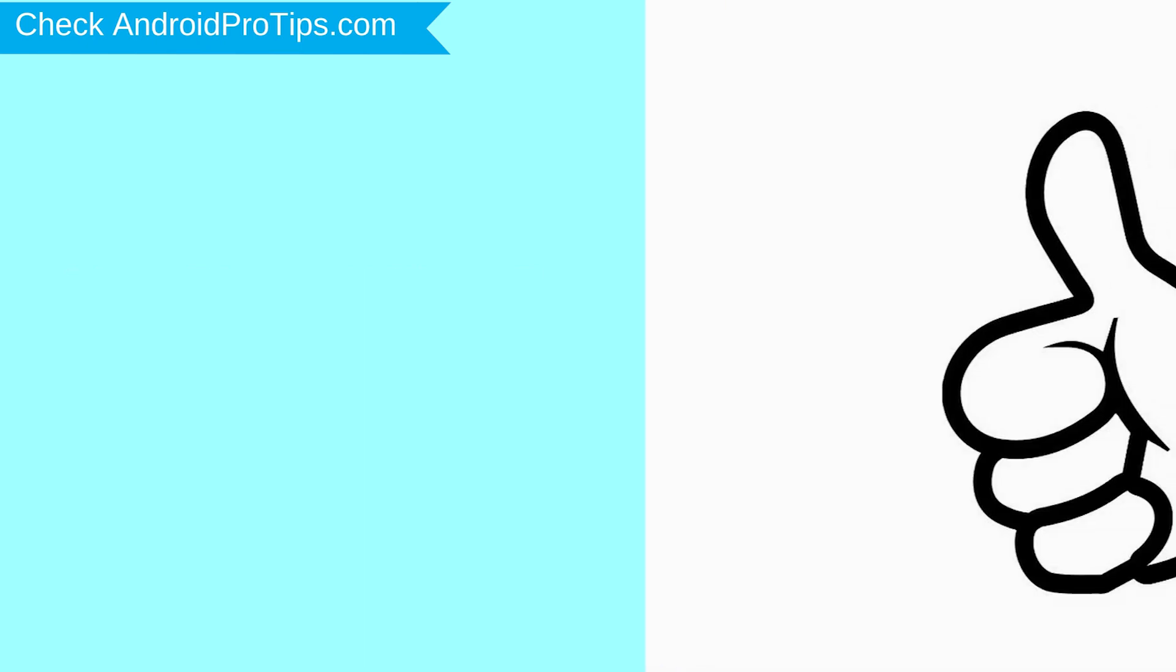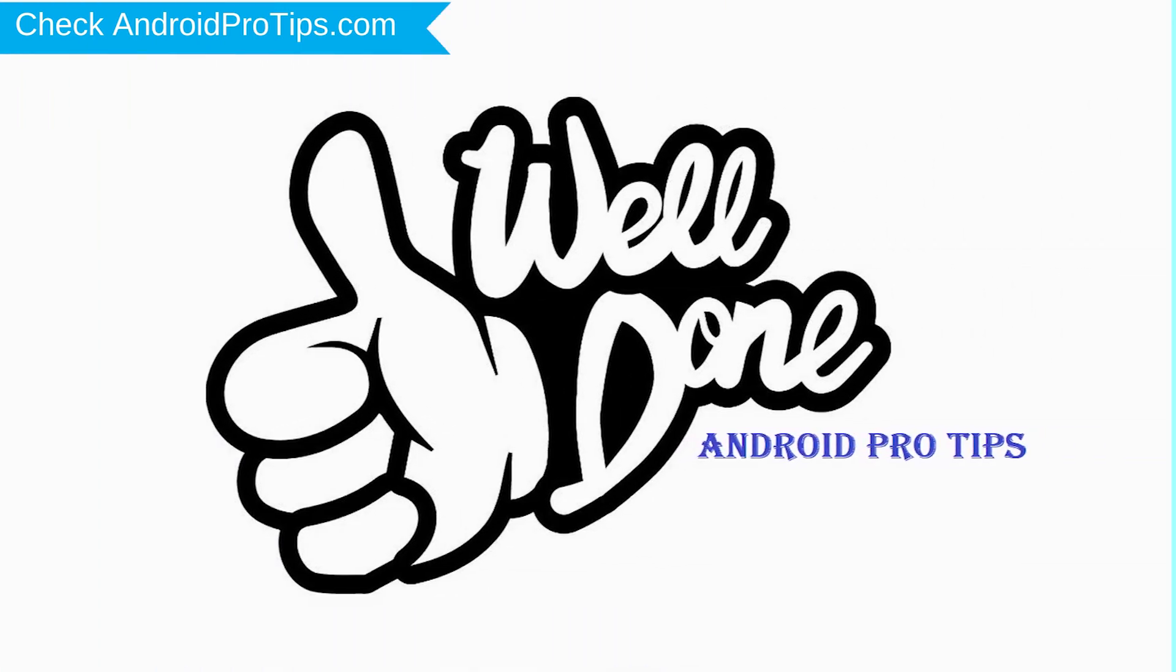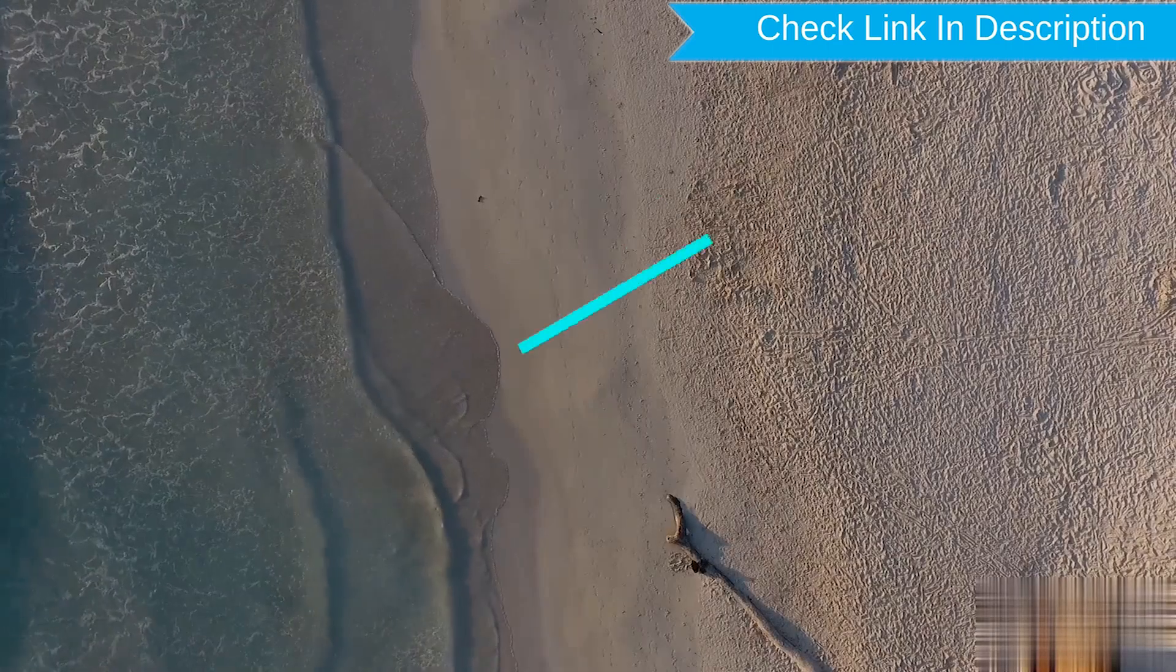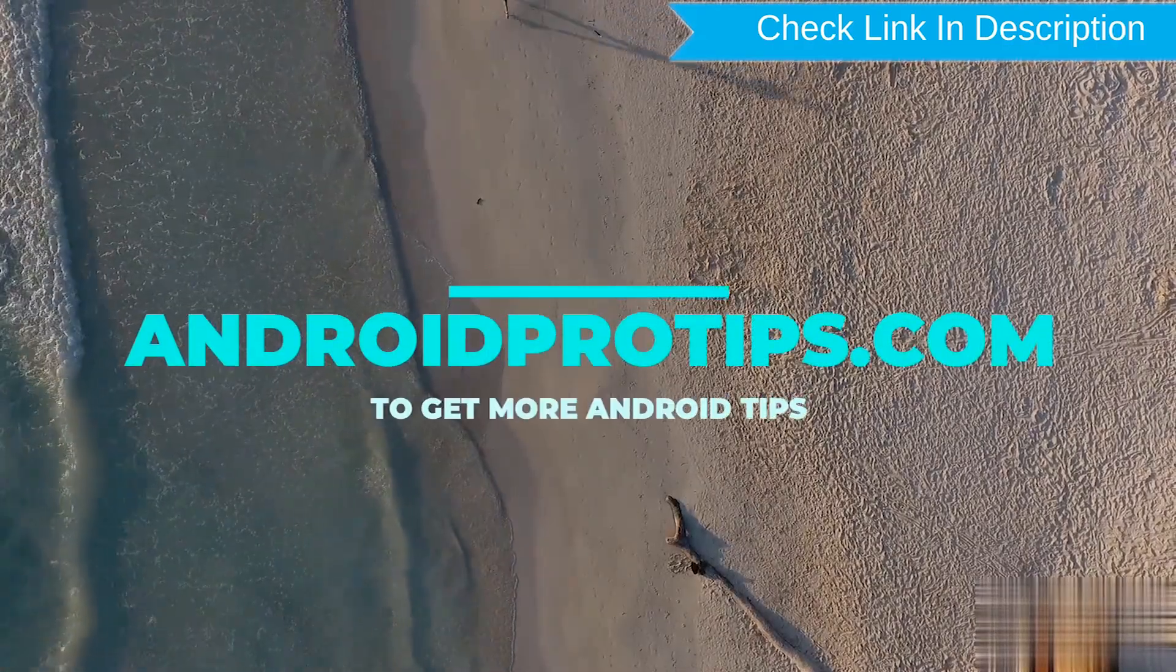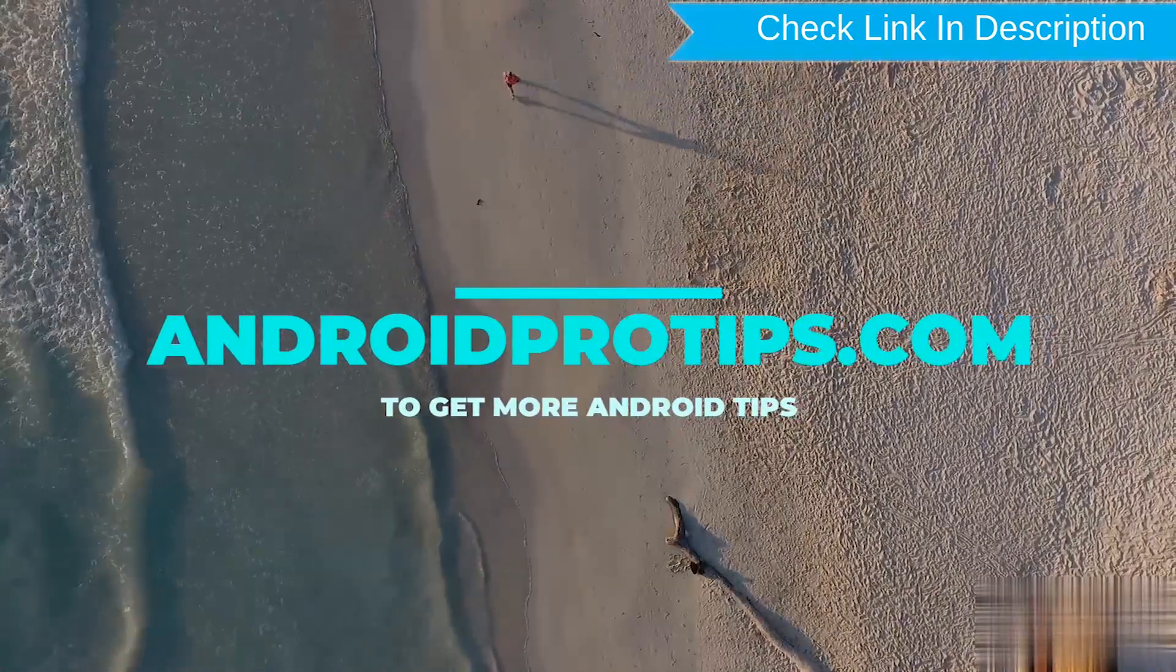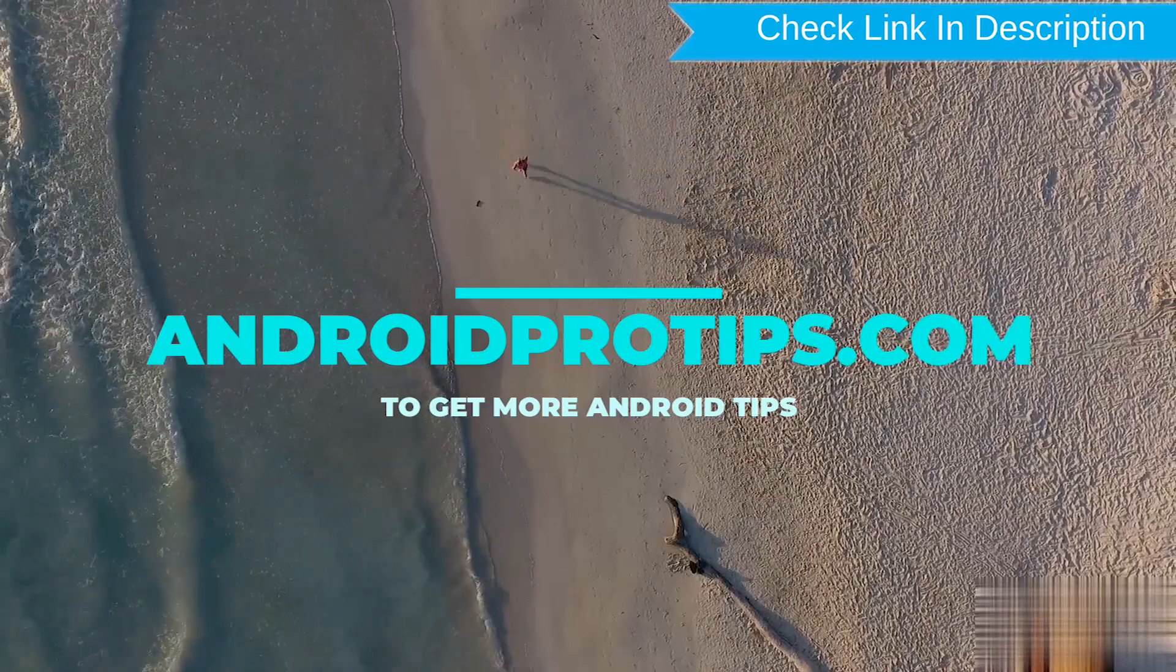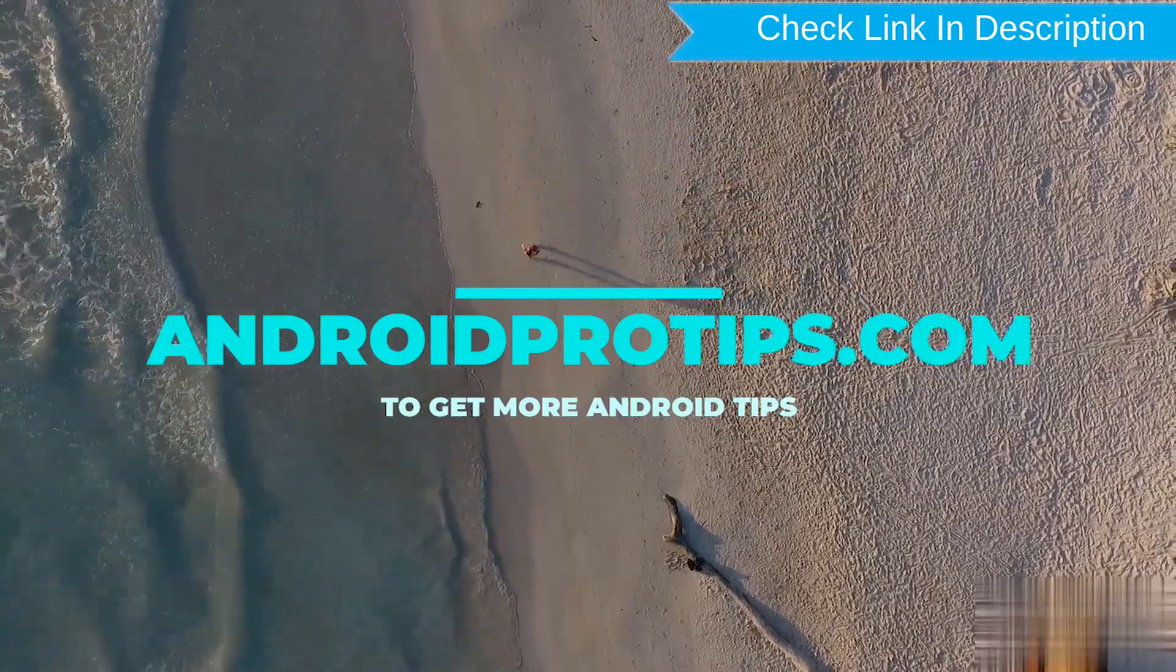Well done, you have successfully reset your mobile. Follow AndroidProTips.com to get more Android tips.